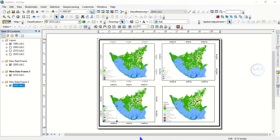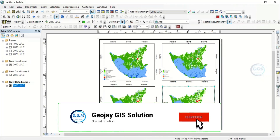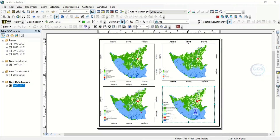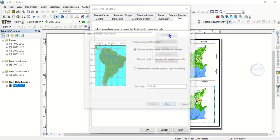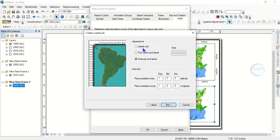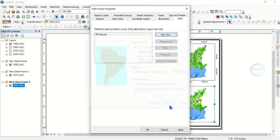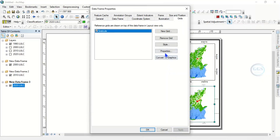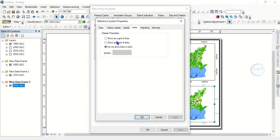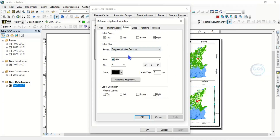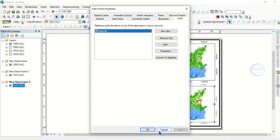Do the same for the remaining two frames. For this one, right click, go to Properties, come to New Grids, click Next. Label Only — zero degrees, 30 minutes. Click Next through the wizard and Finish. Apply. Go back to Properties and Labels, make it size 10, set Left and Right, click OK.